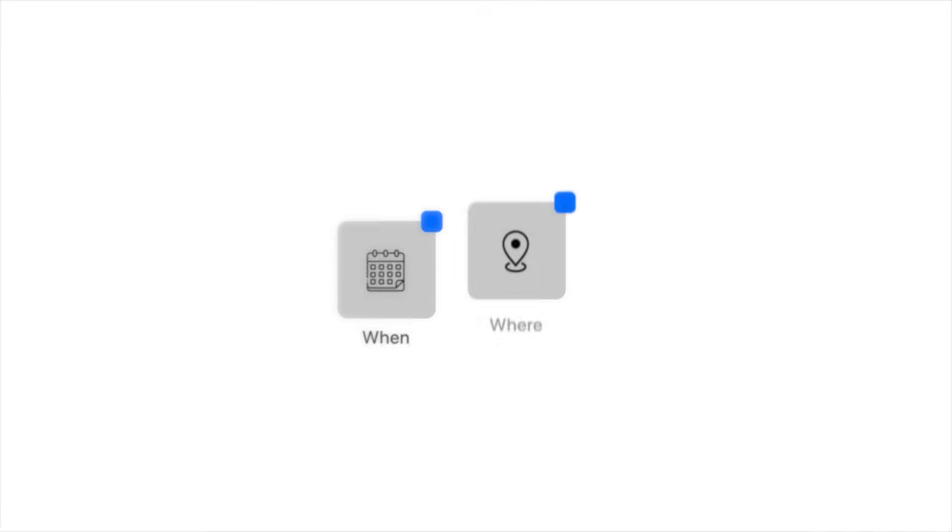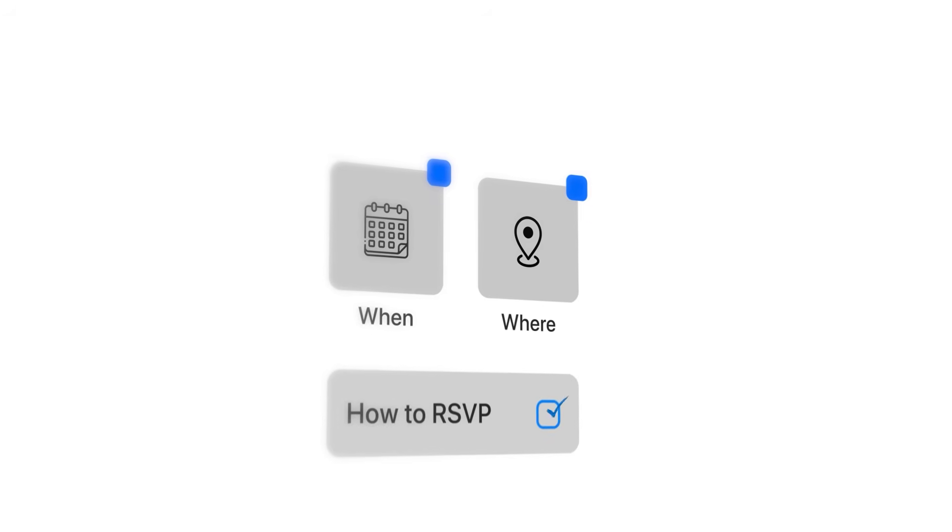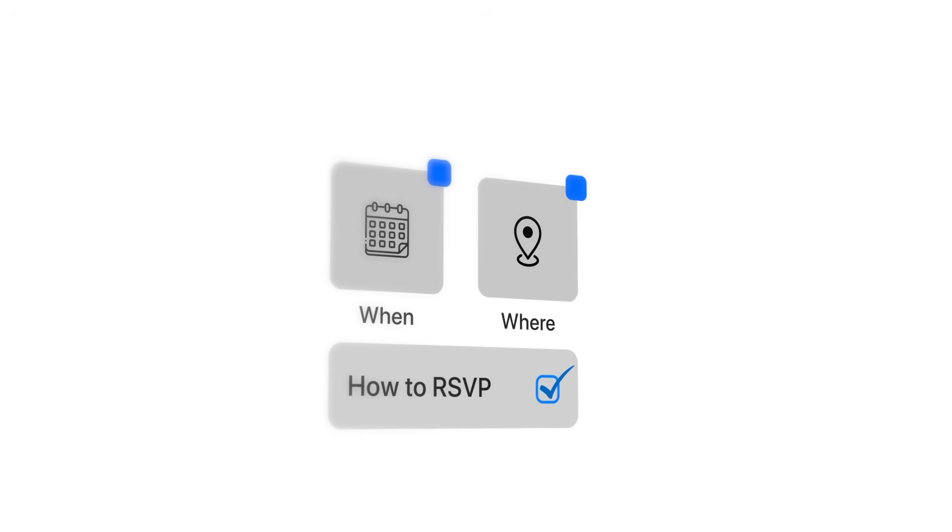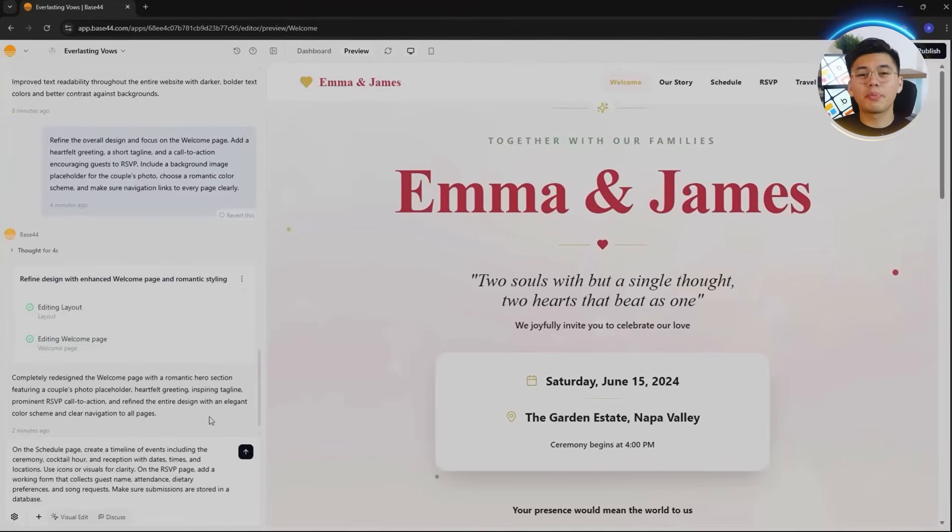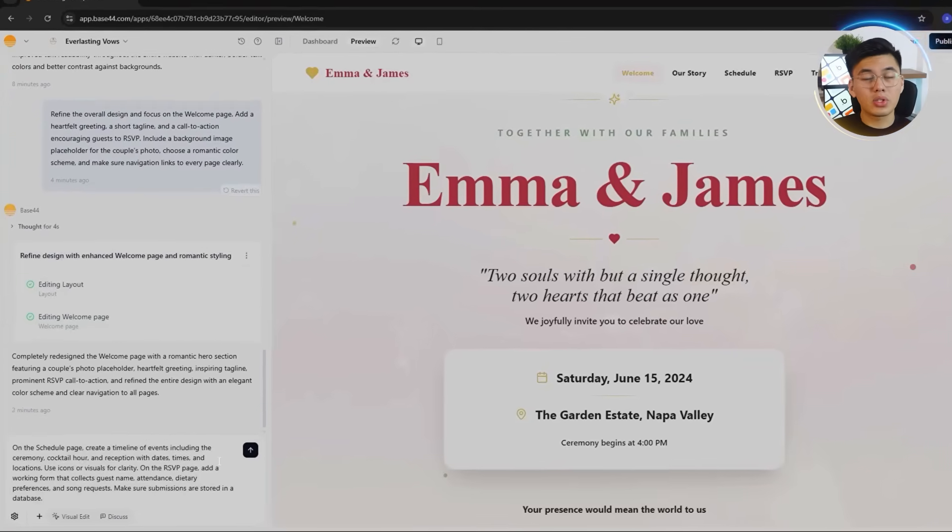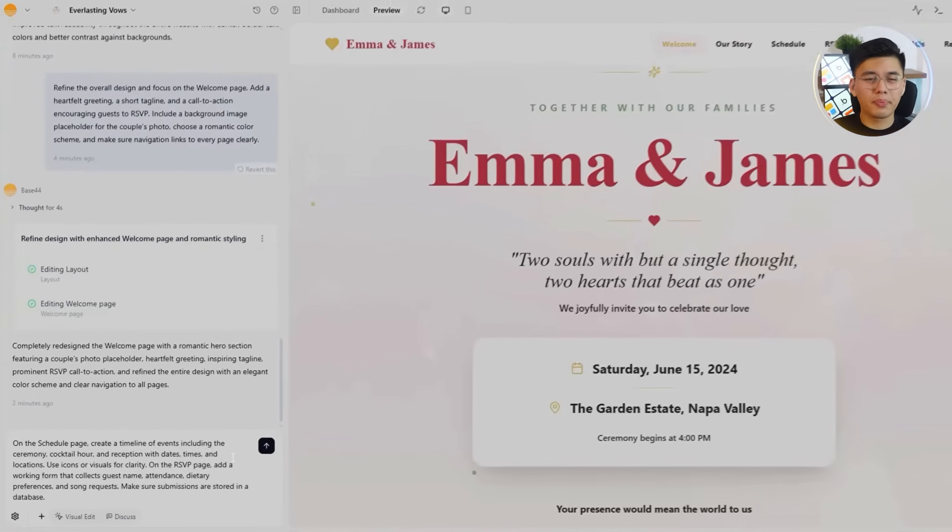Every great wedding website has two things guests always look for: when and where everything's happening, and how to RSVP. These pages aren't just about sharing info. They're what make the site actually useful. A good layout makes guests feel instantly oriented, while a working RSVP form makes everything easier for the couple.